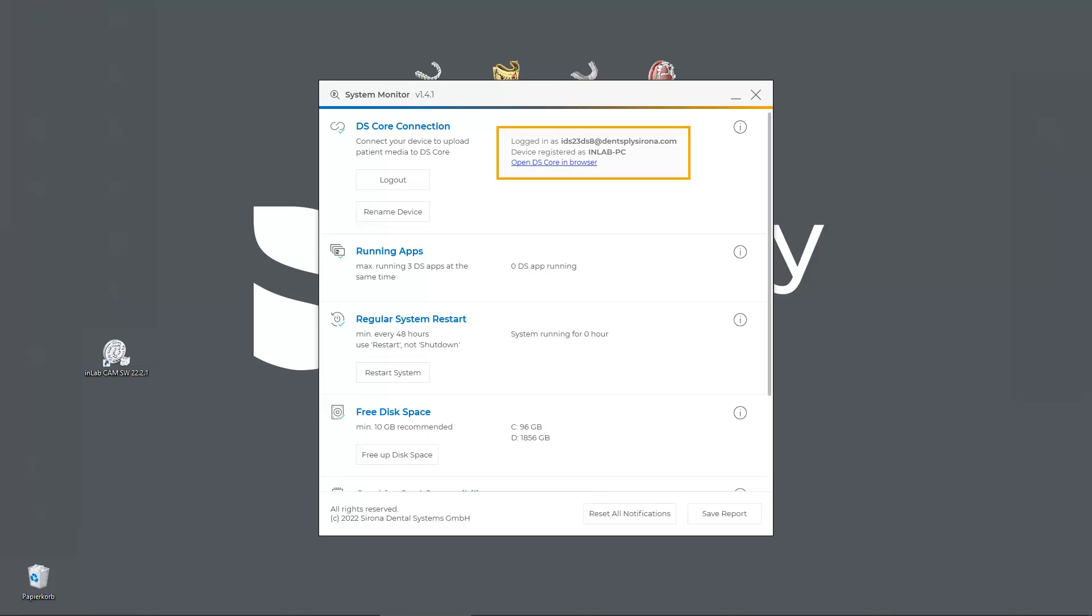Now we get the confirmation that we are logged in. Next we go back to our DSCore account.